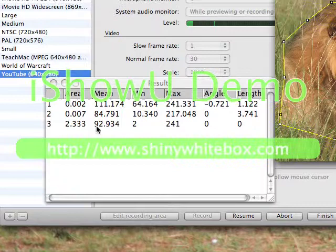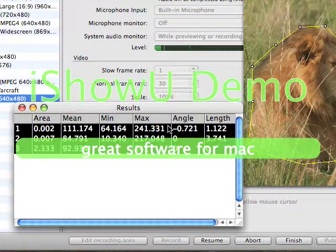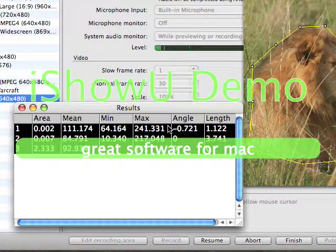And that's how you use ImageJ. You can copy these data points and plug them into Microsoft Excel, so you have your lengths right there and your area right there. And that's how you use it.